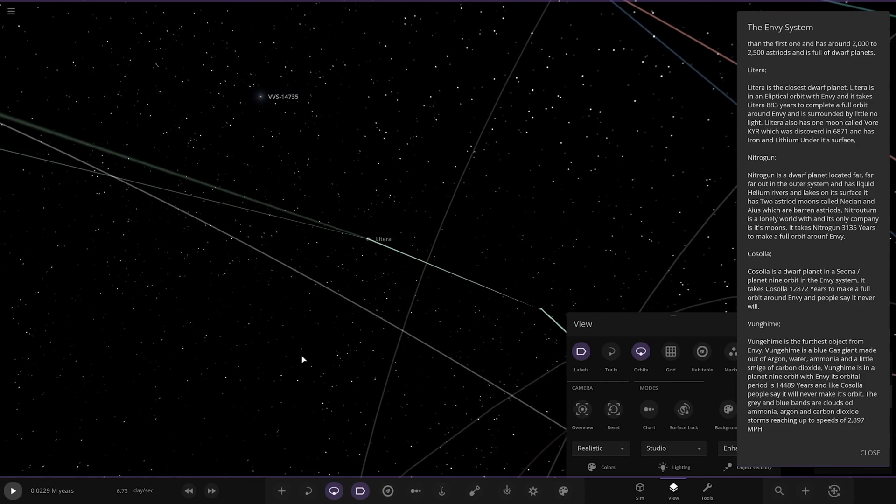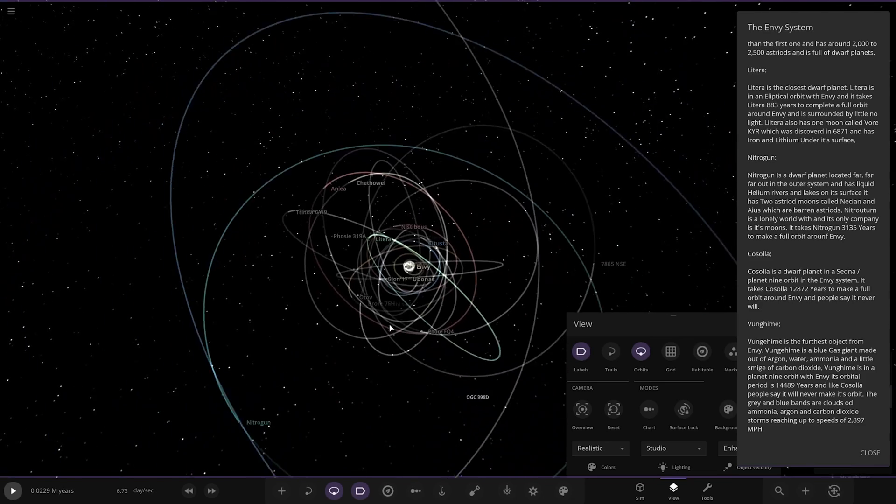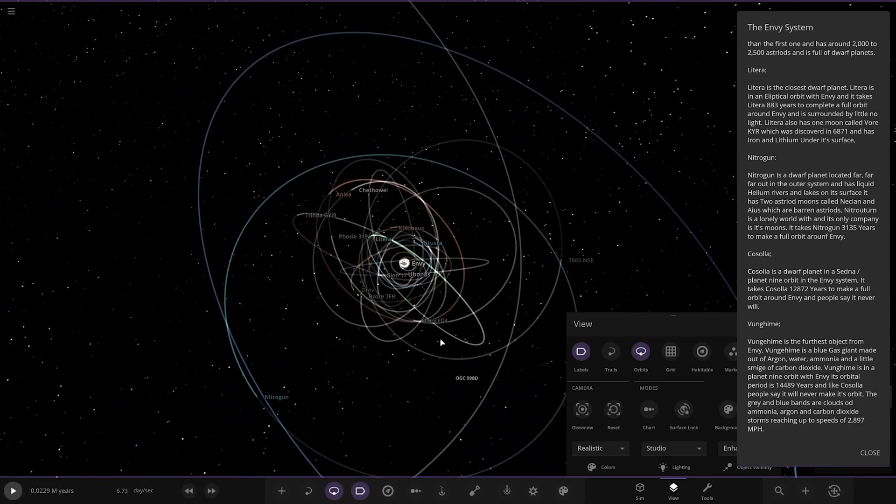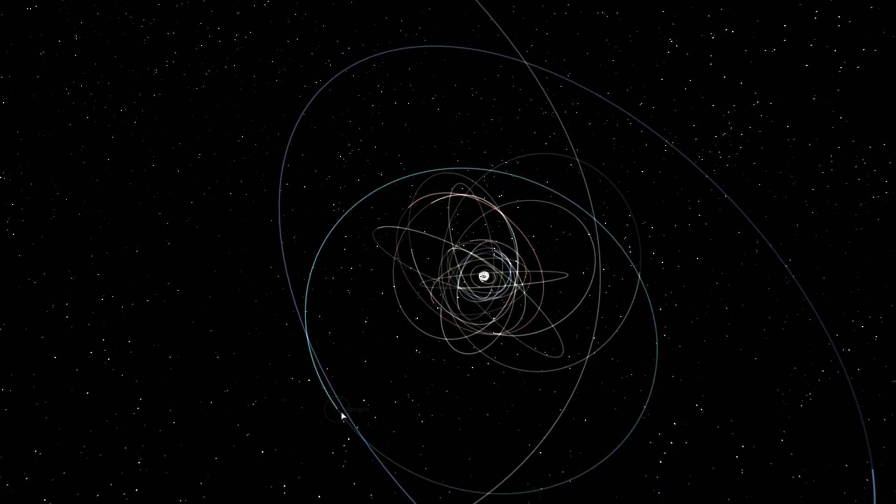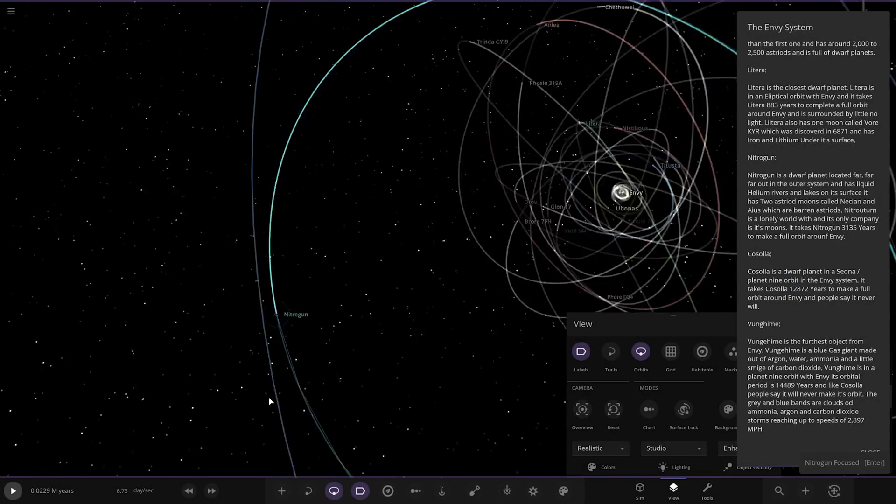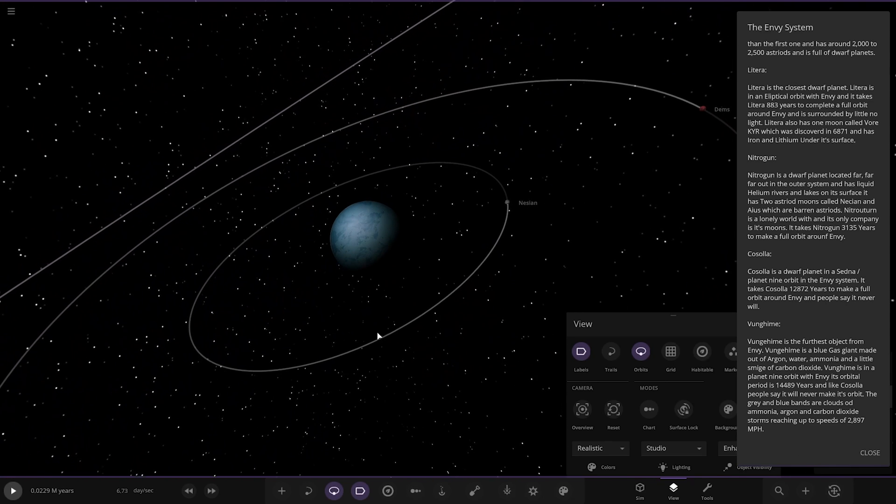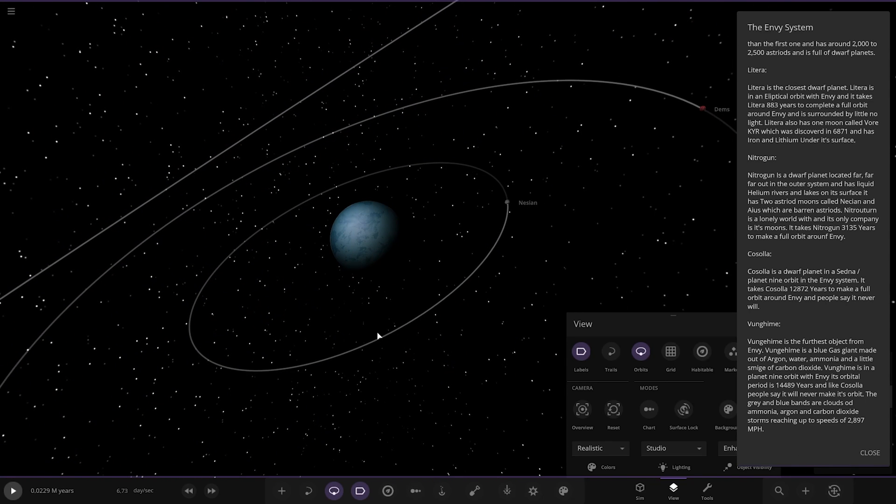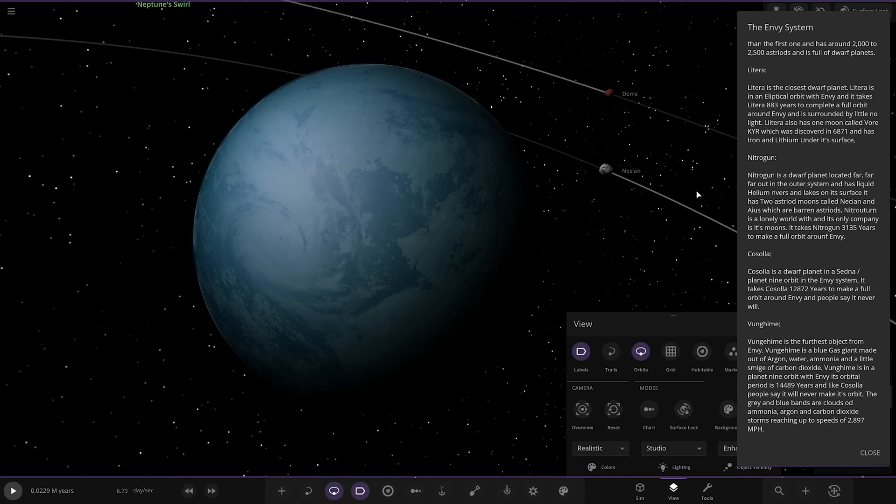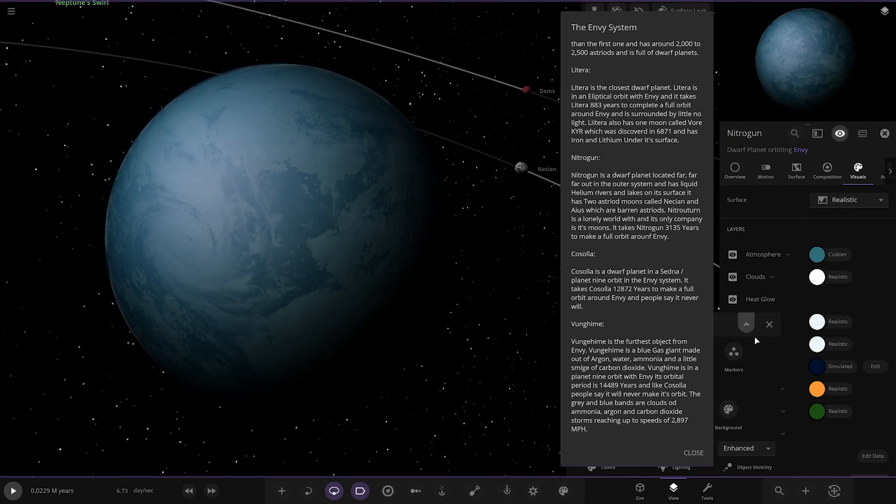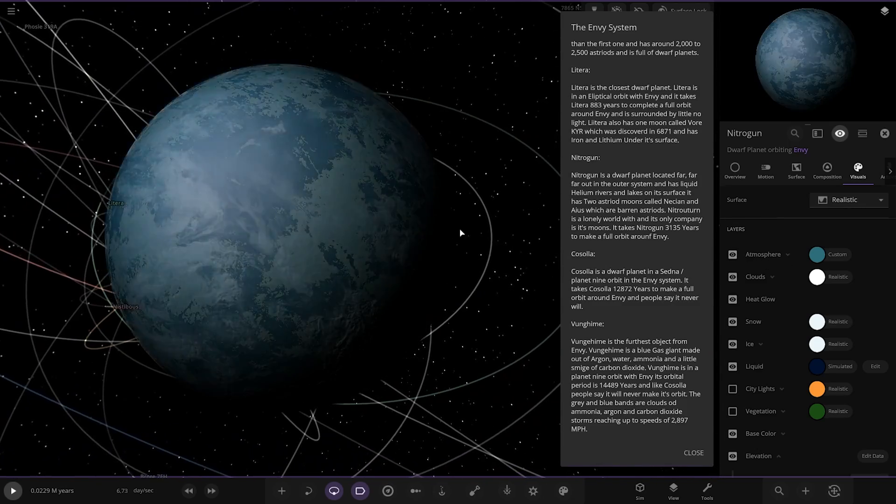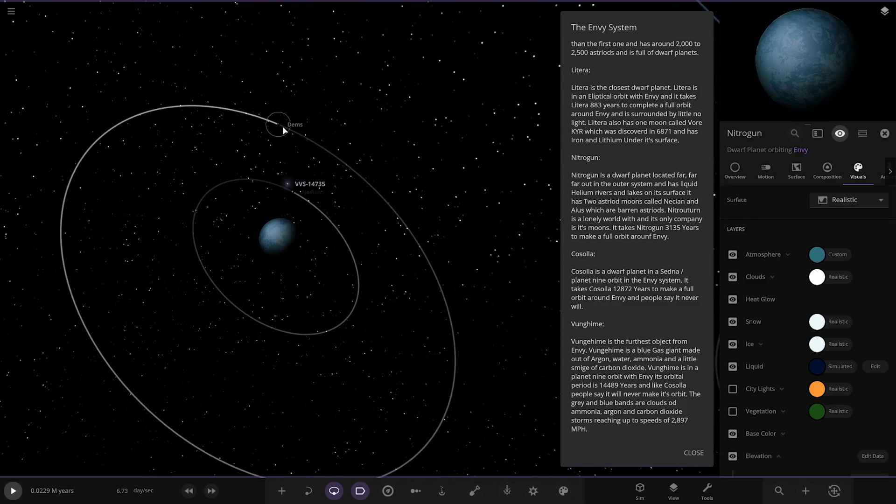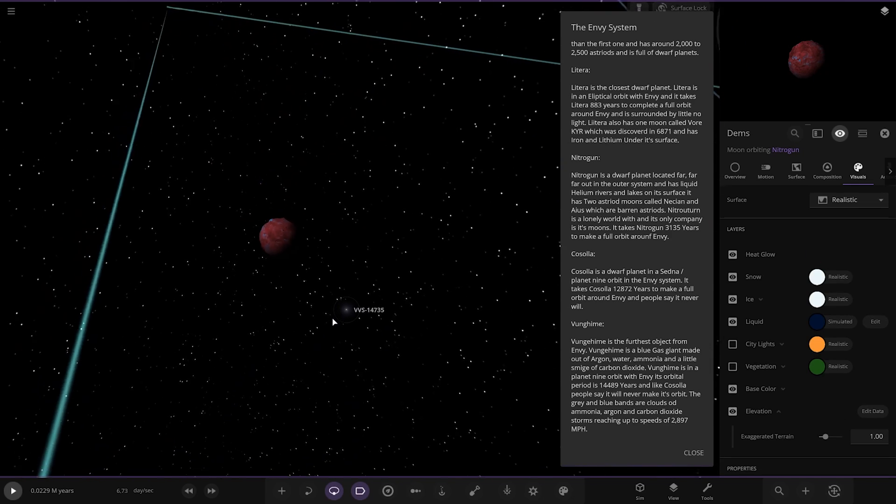Right but what we'll do as well at this distance we will go for Enhanced Lighting. So we'll go to Studio. Next up we've got Nitro Gun. I briefly saw this one earlier when we were looking on the search. It did look pretty cool. Cool. Oh it looks pretty cool as well actually. It's a dwarf planet located far far out in the outer solar system. It has liquid helium rivers and lakes on its surface. It has two asteroid moons called Nersian and Aeus which are barren asteroids. Nitro Gun is a lonely world. It's only moons. It takes 3,155 years to make a full orbit. There you go. Looking good. That's what it looks like underneath. Helium oceans. That's pretty awesome.